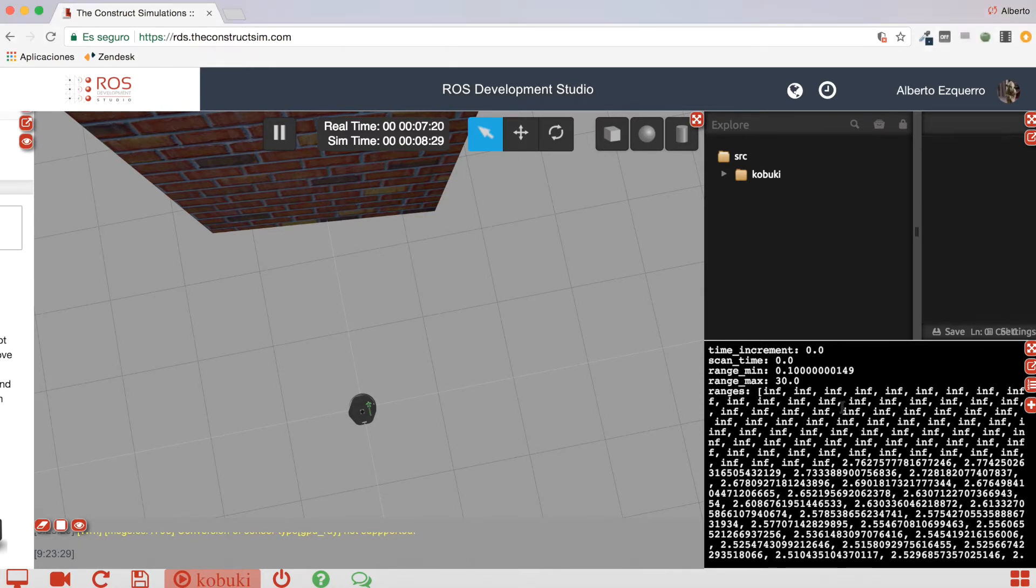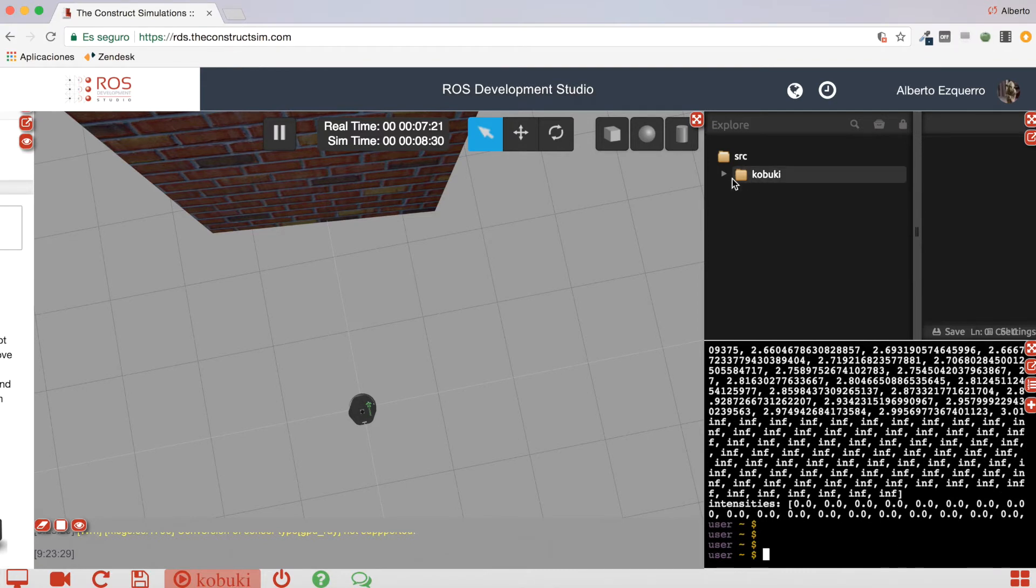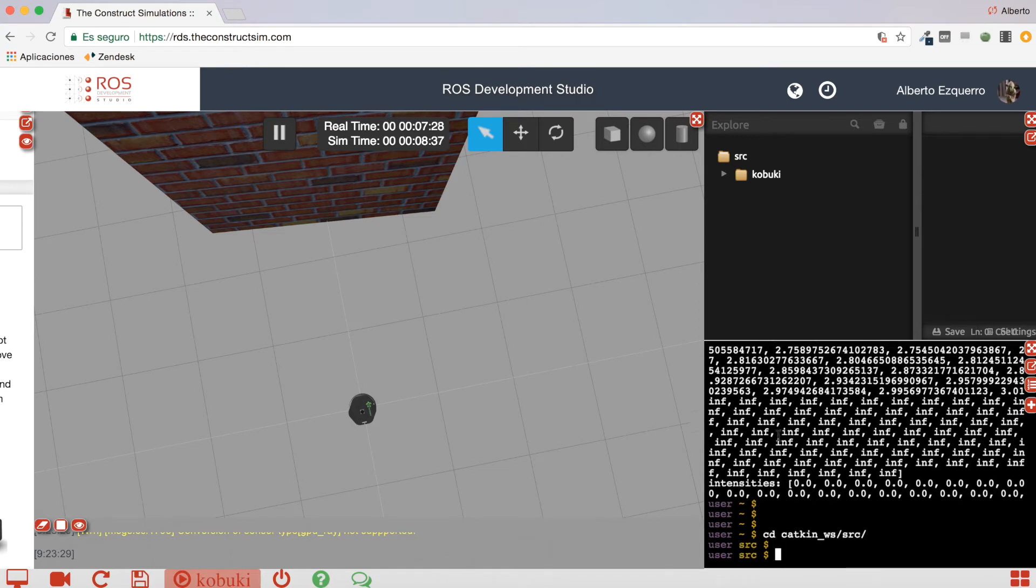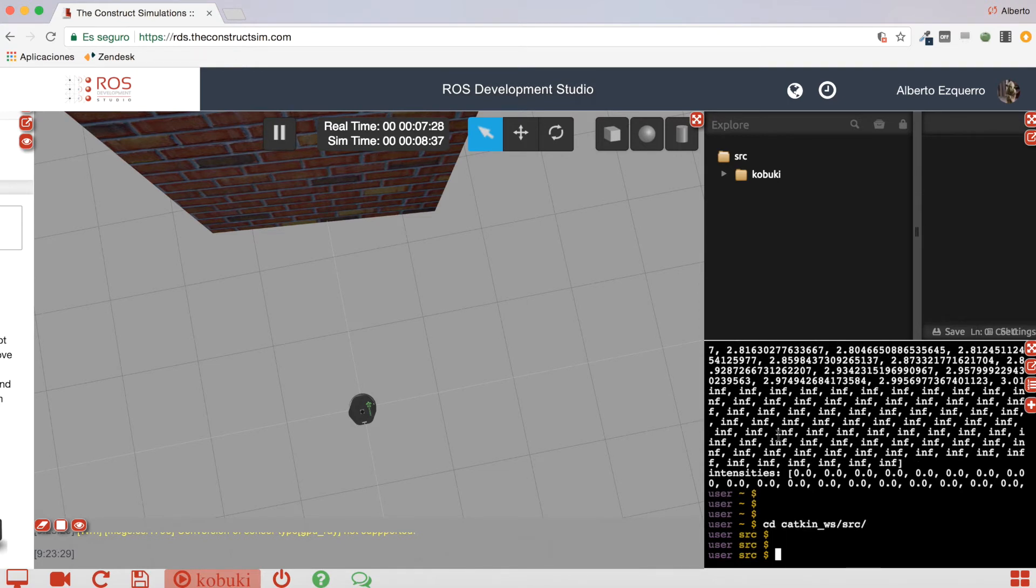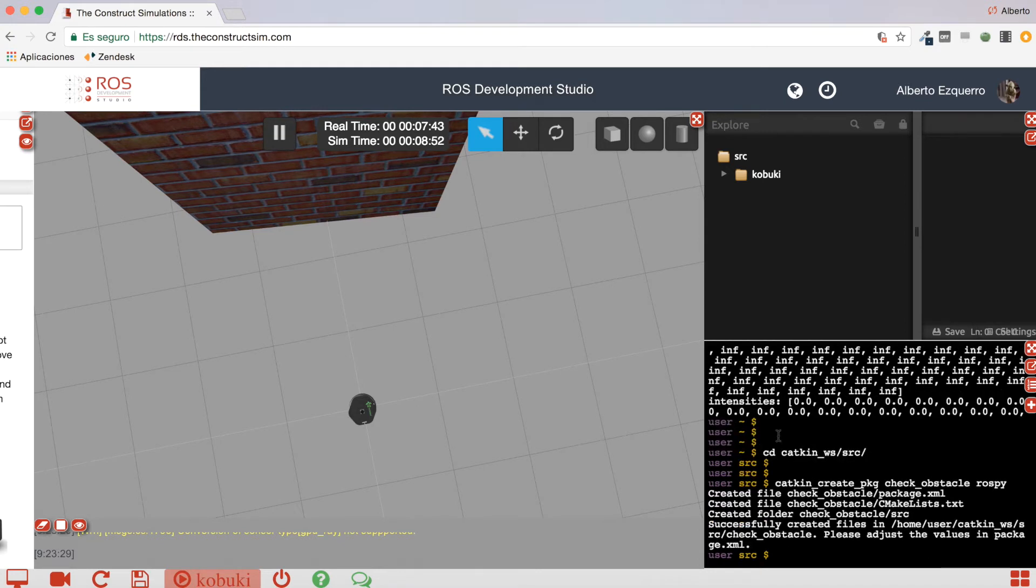Great. So, knowing this approach, we are going to create a very easy script, a very easy example. So, first of all, let's create a package, which will be, I will call it, I don't know, check-obstacle.